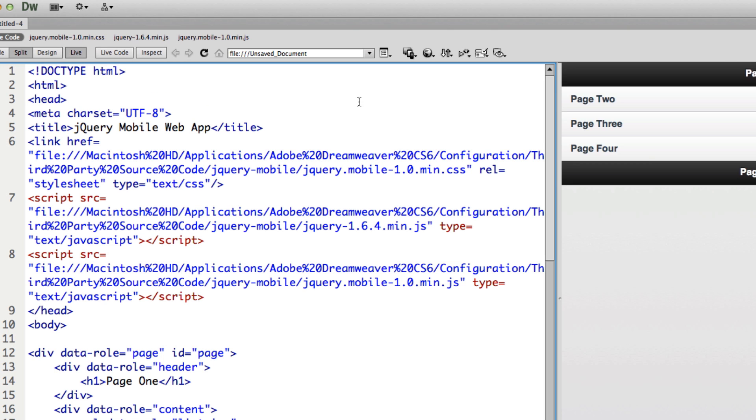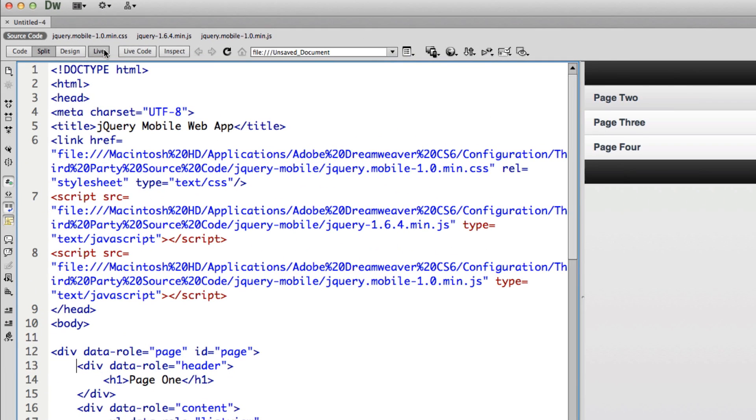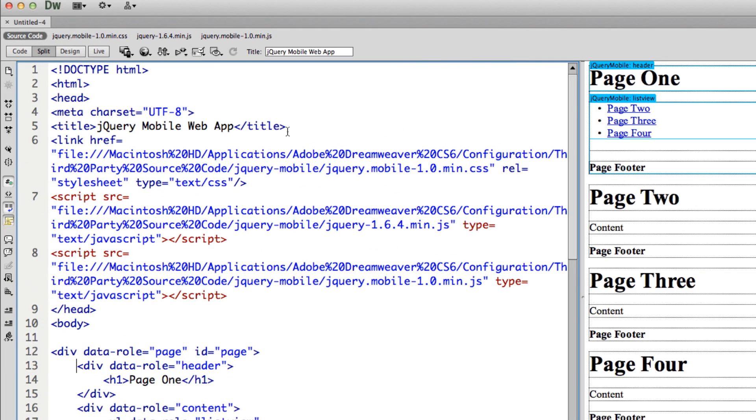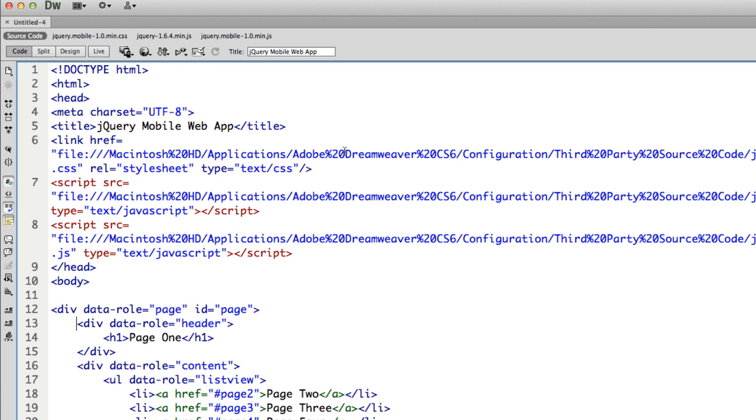But that's not always the case, or you don't always want that to happen at first. So I'm going to go ahead and uncheck live. And I'm going to switch to code view. So I'm just looking at the code view for now.